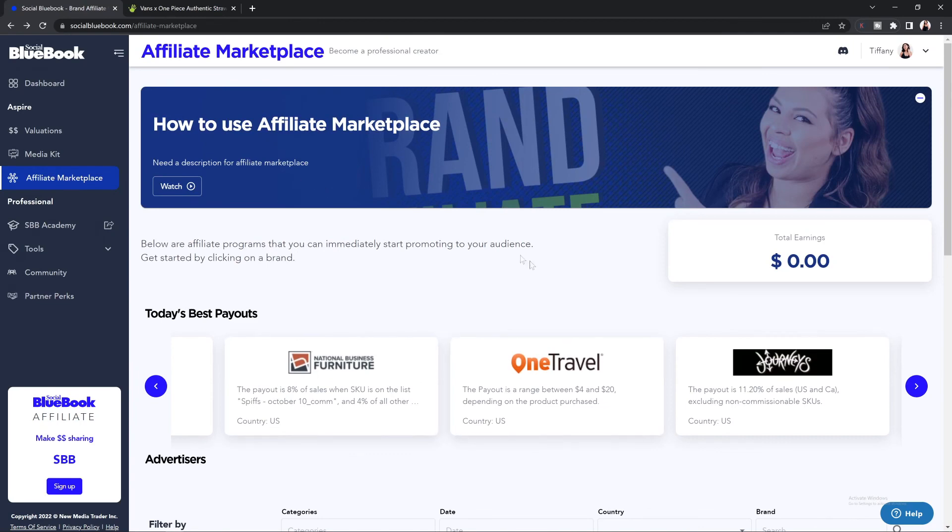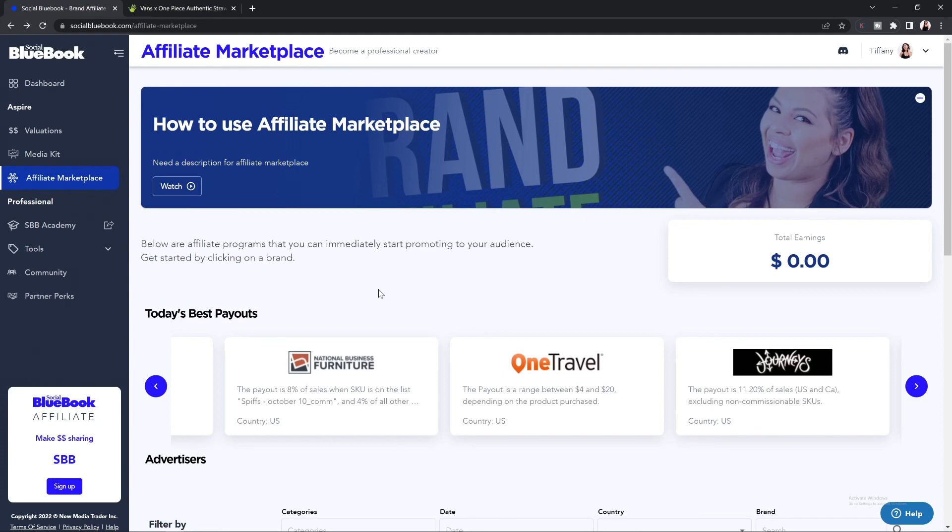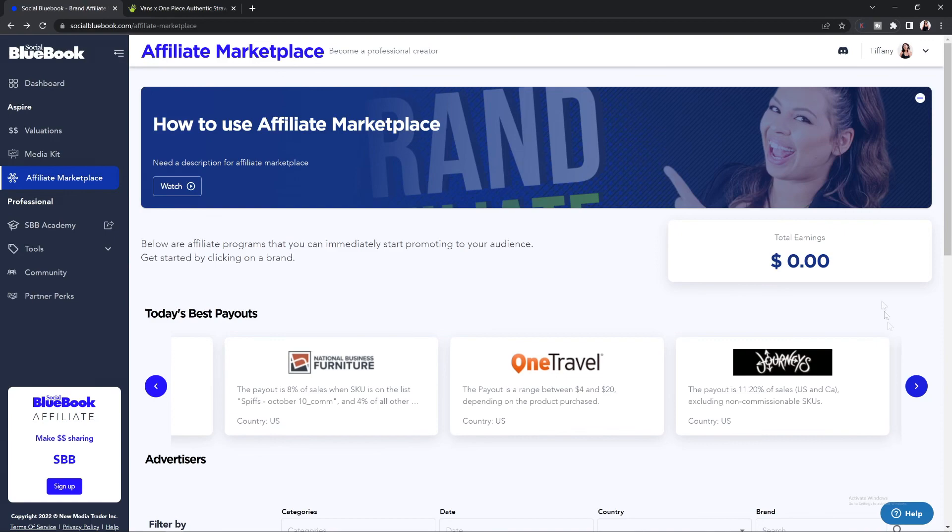Again, our affiliate marketplace is updated daily, especially with these best payouts. So it is best practice to make sure you're logging into your Social Blue Book account so you can see which sales are available for you to promote to your audience so you can generate more income into your business.